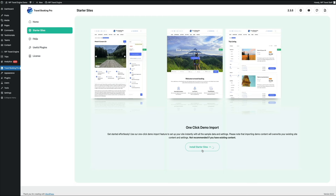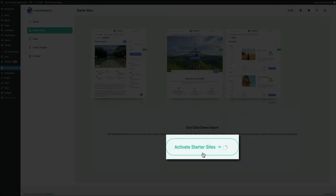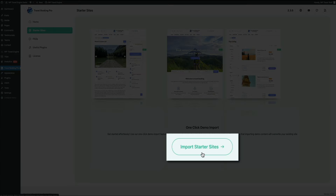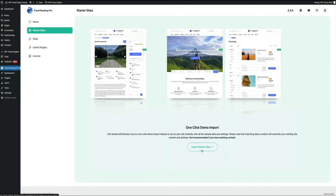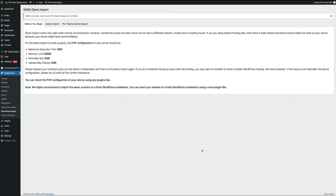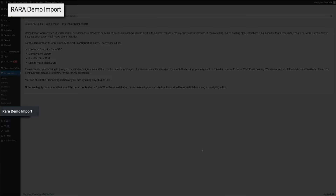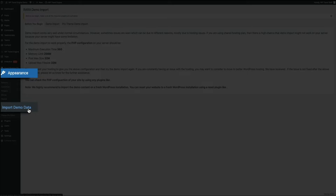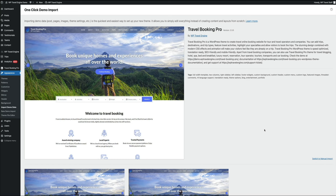In a few moments you'll see two types of starter sites. The default starts at the Rara demo import, but if you're using the Travel Booking Pro theme, don't use that one. Instead, go to appearance in the sidebar menu and click import demo data — this is where you access the Travel Booking Pro demo sites. You'll have two options: the default layout or the one-page layout. I'm going with the default layout. Hover over it and click the import demo button.